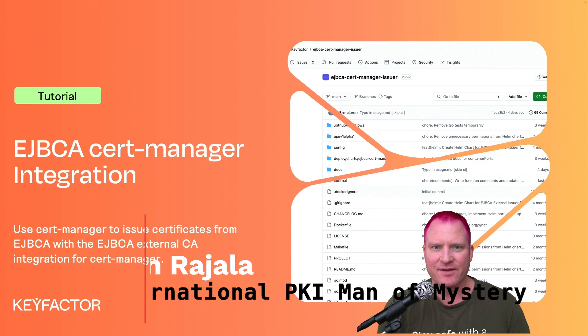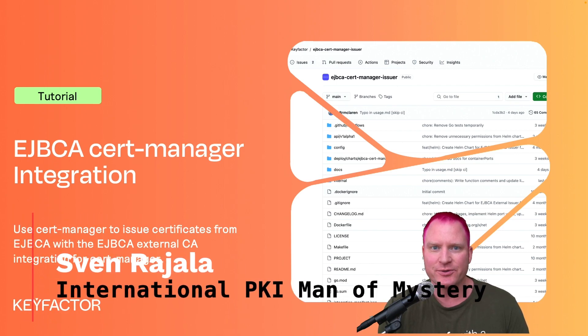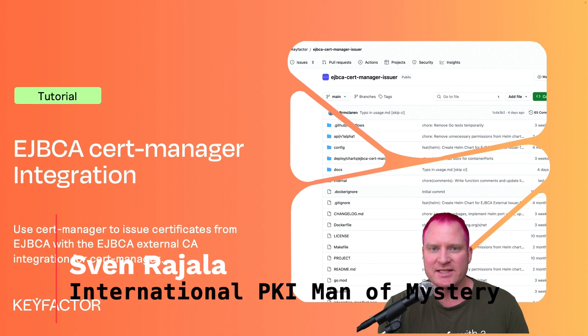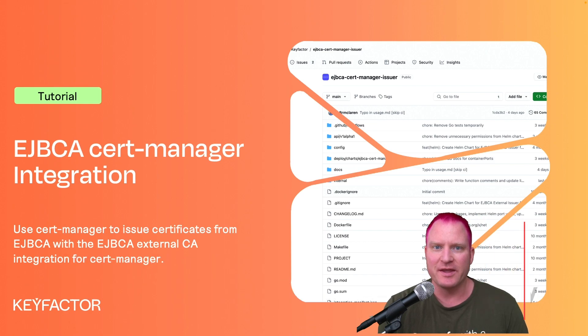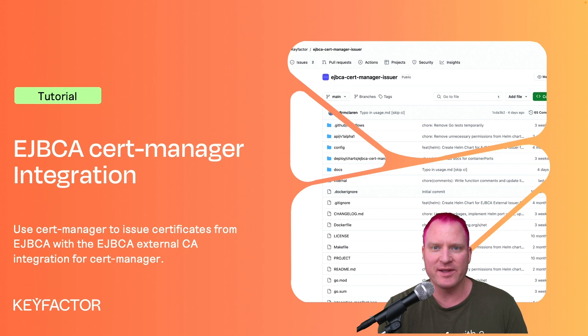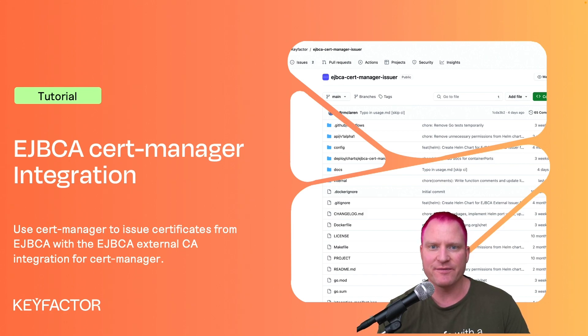All right, second video of the year: how to use the JetStack Cert Manager with EJBCA as an external issuer. I know this is one that we demoed in the community days and it's been a very popular ask. Now we have the video to walk you through how to do the integration. So without further ado, let's hop into the integration.